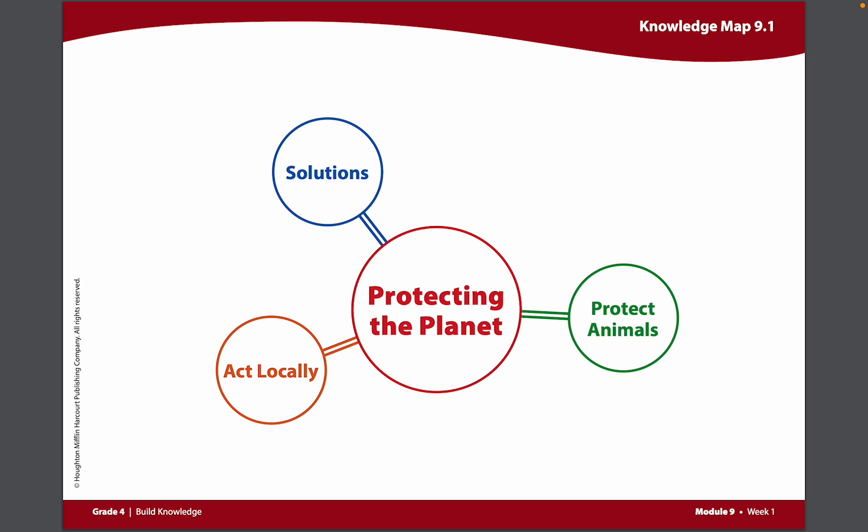Throughout Module 9, you will read and be exposed to different videos and texts that give you information about how you can protect the planet in these three ways.